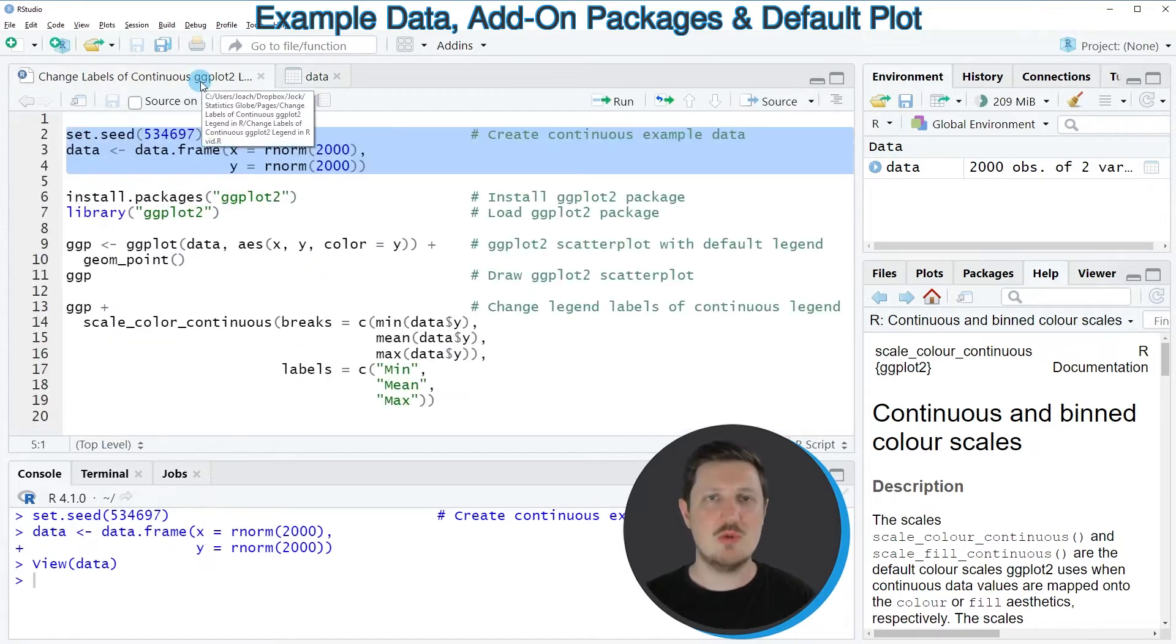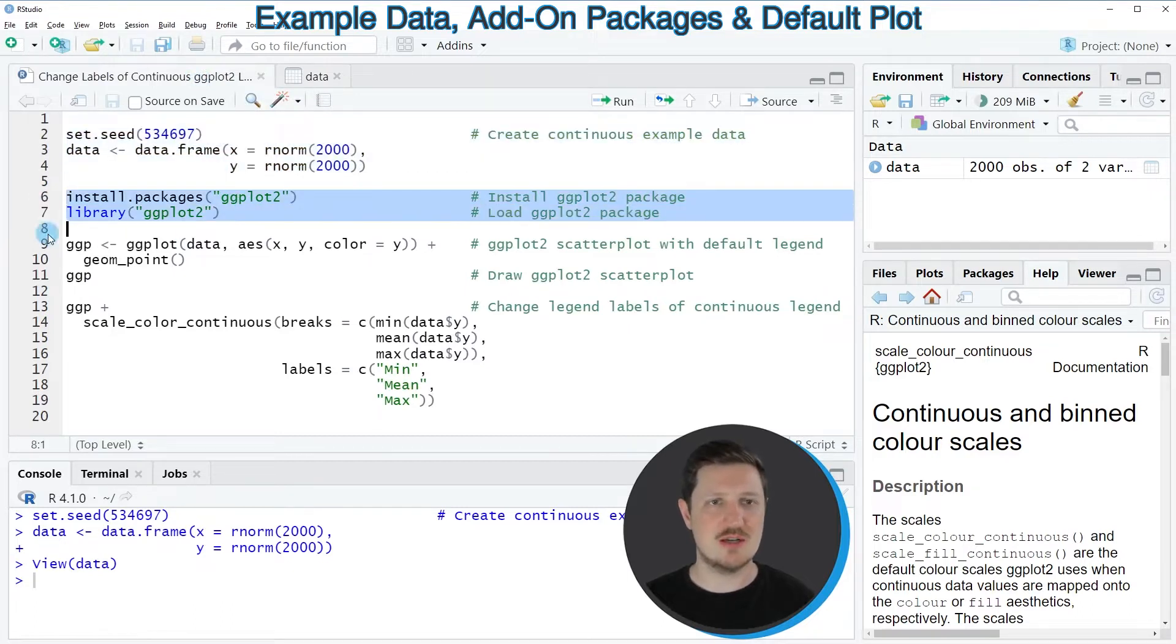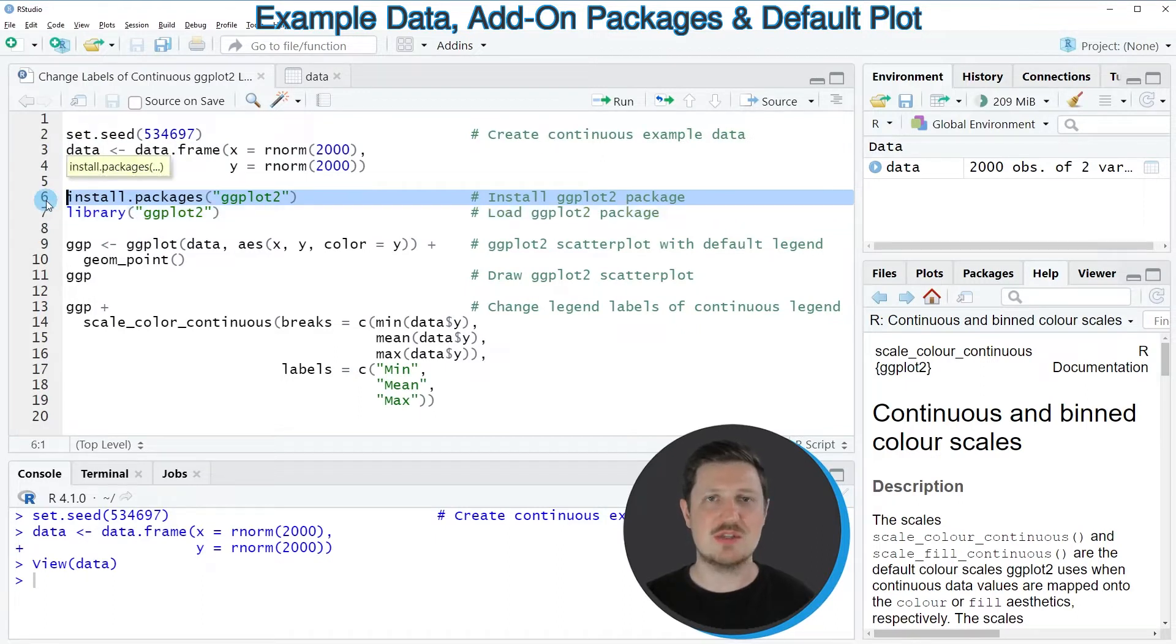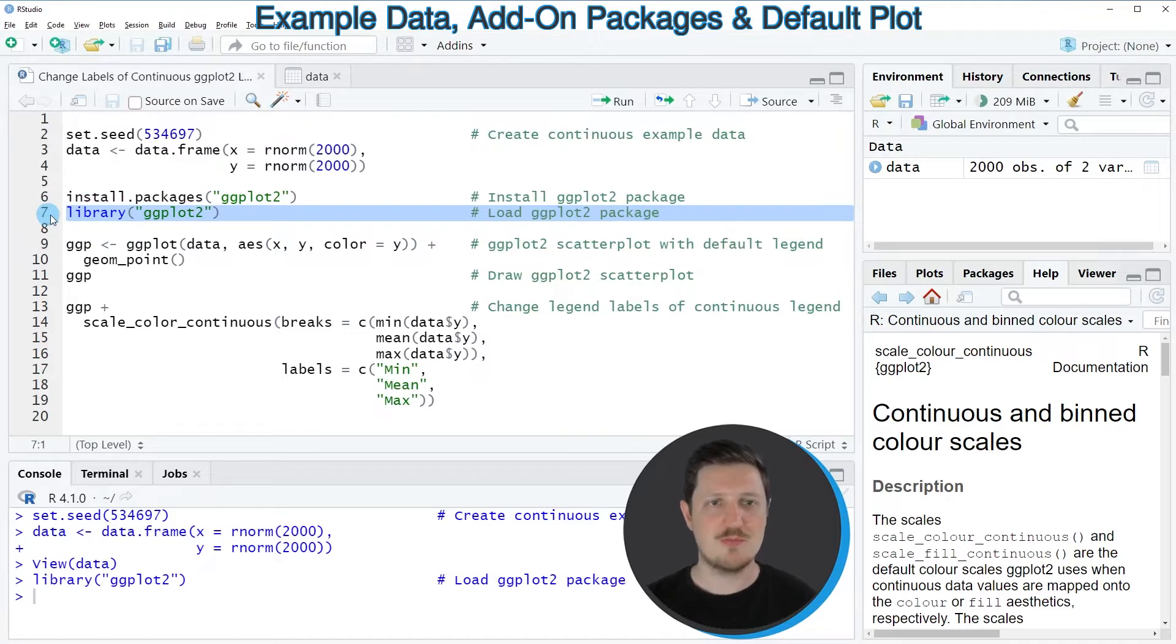Now if we want to draw these data using the ggplot2 package, we also need to install and load the ggplot2 package, as you can see in lines 6 and 7. I have installed this package already and for that reason I'm just going to load it with line 7 of the code.